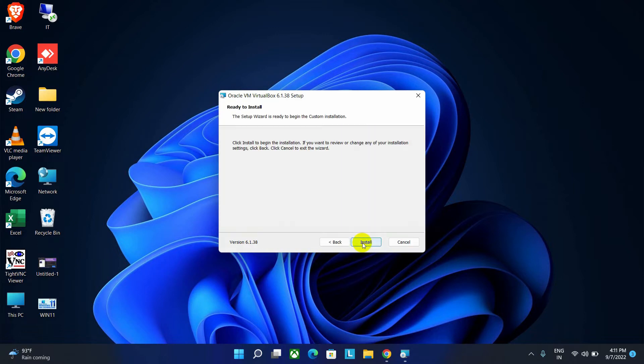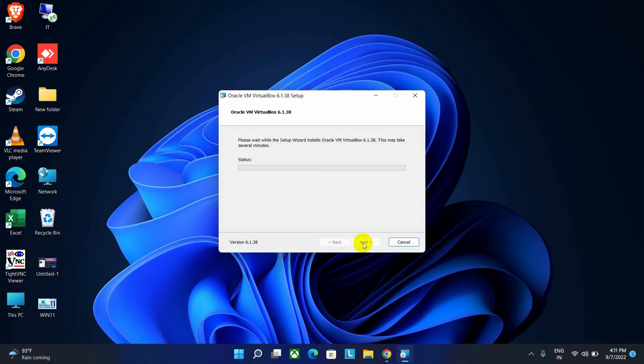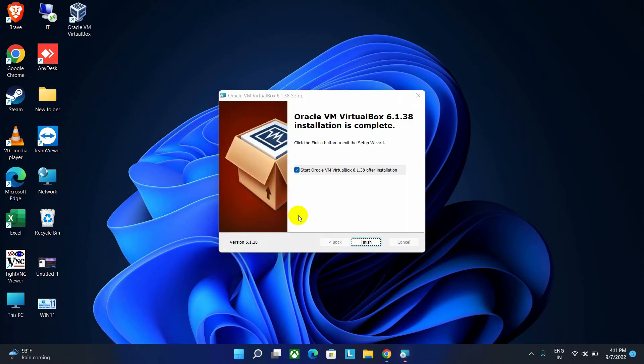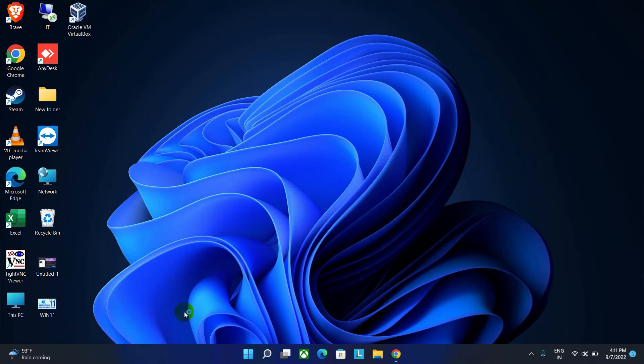Now click Install button to start the installation. Wait until the task is finished. Now click on Finish button.